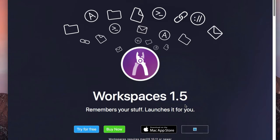Okay, so here we are with the Workspaces website, and this application is put out by a company of developers called Aptorium. They put out about four or five different products right now, and Workspaces is one that I know about.